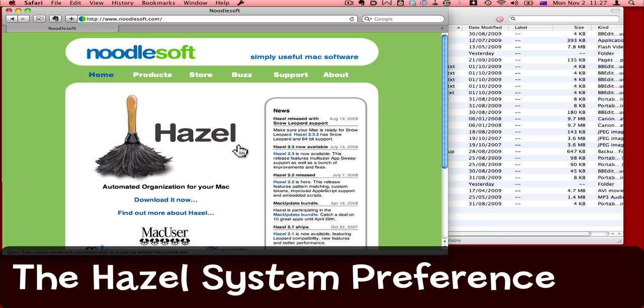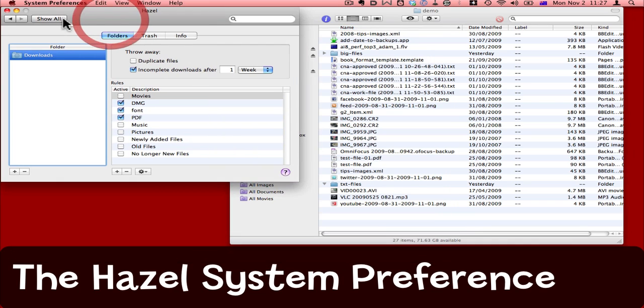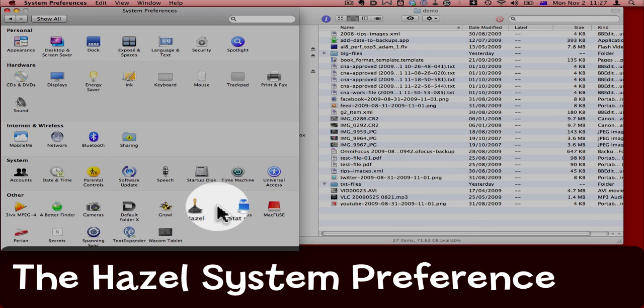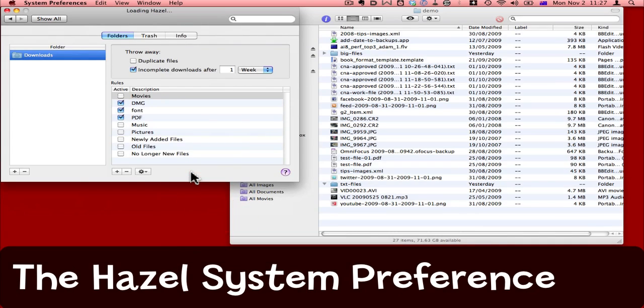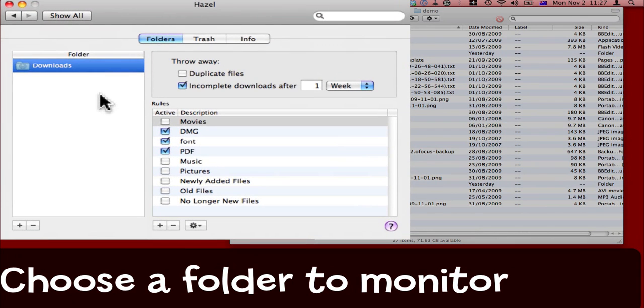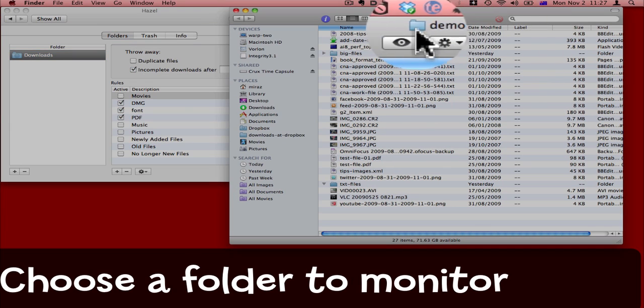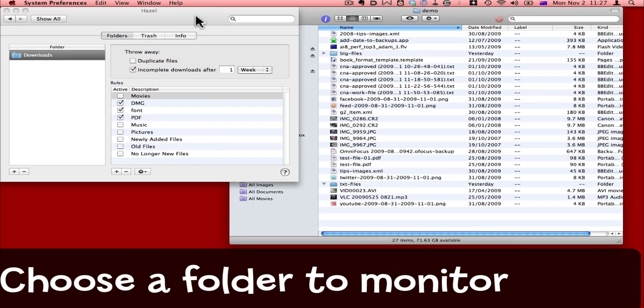Download and install Hazel, and then you'll find it under your system preferences, down the bottom here in the other section, select Hazel. As you can see I've got it set up to monitor my downloads folder, but in fact what I want to do now is set it up to monitor this demo folder.